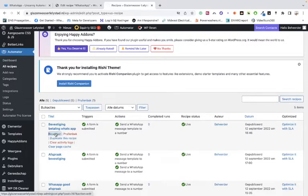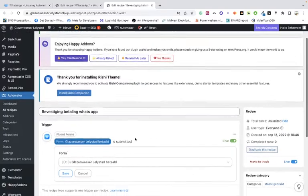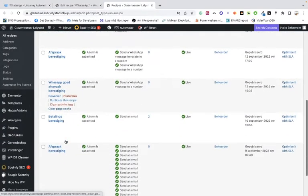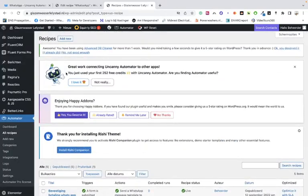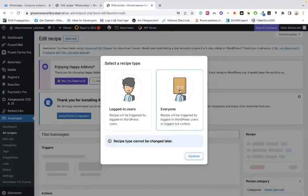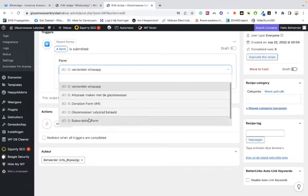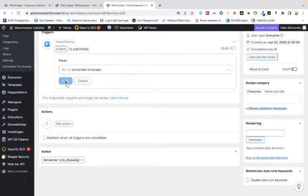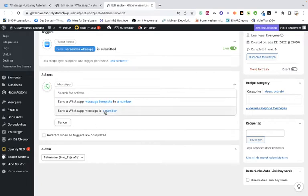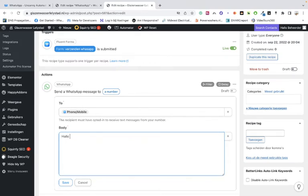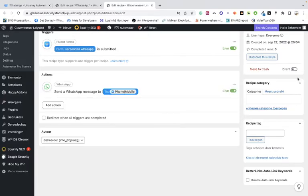Let's just make another recipe — add a new one. Set the trigger to 'Forms: when the form is submitted' and select the form. Then save it. Add an Action: WhatsApp — 'Sends a WhatsApp message to a particular number.' The number comes from the form field — the telephone number field. Then save and publish the recipe.